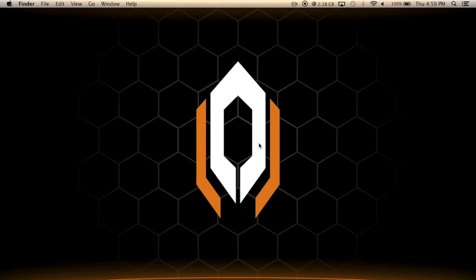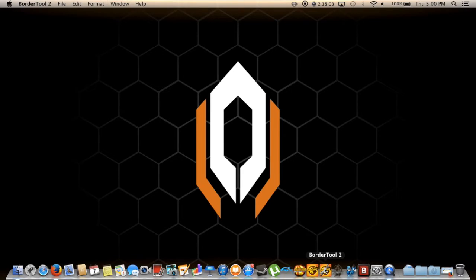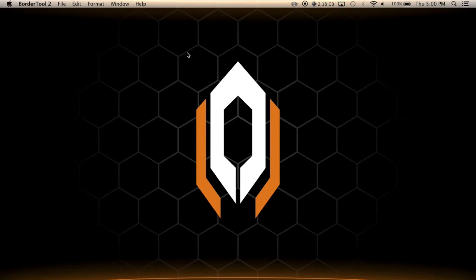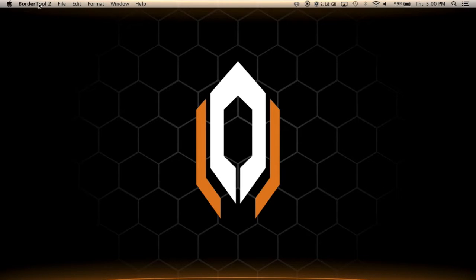So the next thing you're going to want to do once you unzip that is get the app itself. In my case it's on my dock now and you're just going to want to click on it. Now a lot of people are confused because they look at it and say there's nothing. The taskbar has changed and is now the BorderTool taskbar.